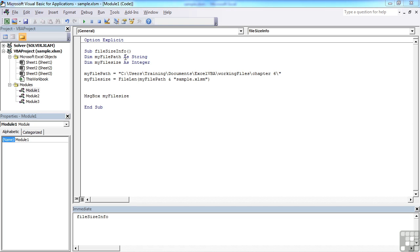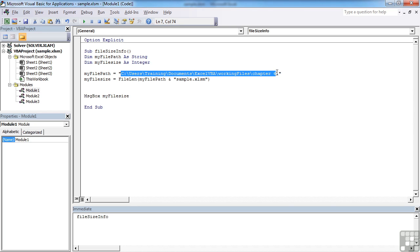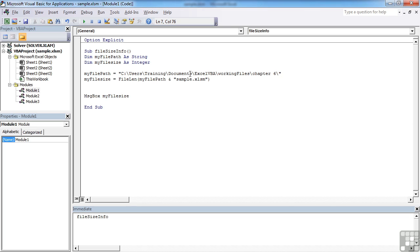There are two variables: MyFilePath as string and MyFileSize as integer. MyFilePath is a path that takes us to the Chapter 6 folder. Now you will need to edit that as your file path is highly likely to be different to this one.